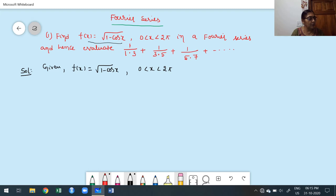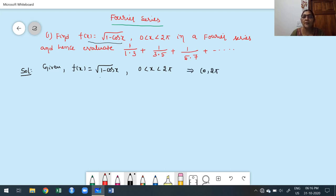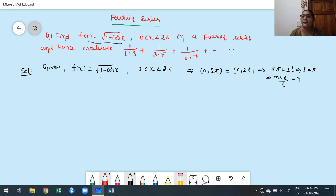This is an important problem. The overall interval is 0 to 2π, which refers to the first case. Here, 2π = 2l, which implies l = π. Therefore, n·π·x/l simplifies to nx, since the π's cancel.